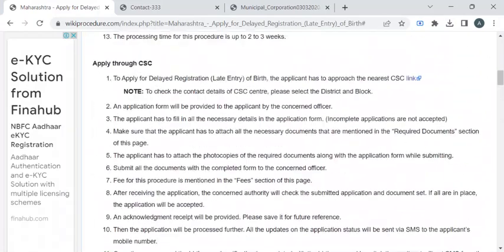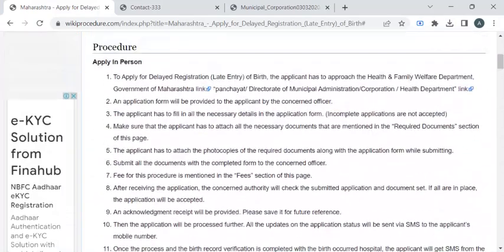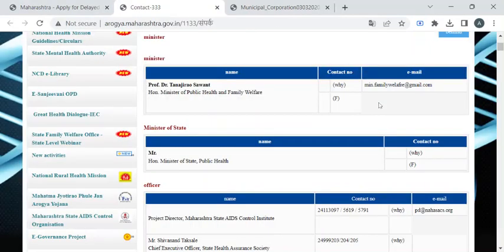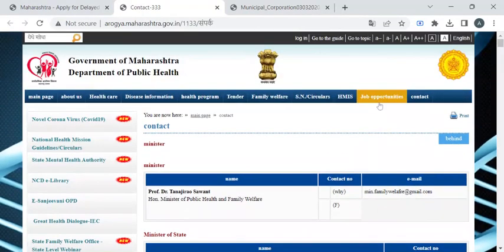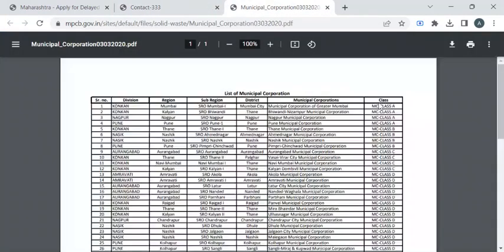Once you have collected all these documents, you can reach out to the respective health department office or the municipal office of your district. Contact details are provided in two links — one for the health department and another for all municipal corporation contact details.